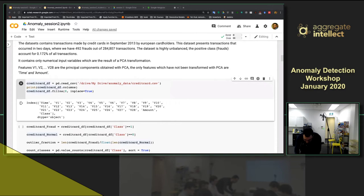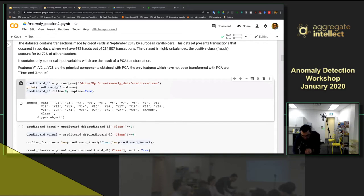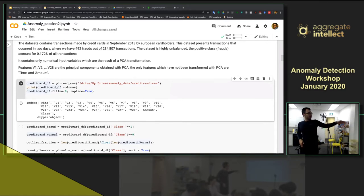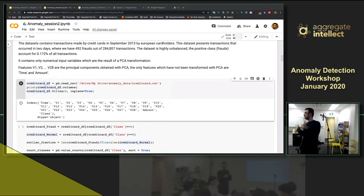Someone asked: what is KDD? KDD stands for Knowledge Discovery in Databases — it's the name of a conference, and this data is from a competition held at that conference. We're going to use it here as a test. Everyone give me a thumbs up — I want to make sure everyone's on the same page.